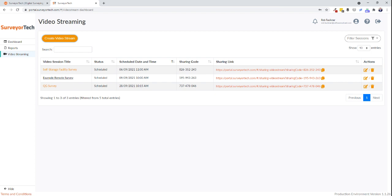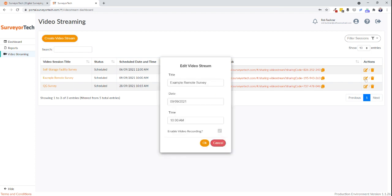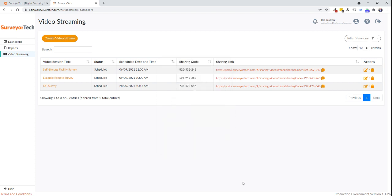If you need to amend the date, time, or title of the survey, you can do this by clicking on the pencil icon. Once you've changed the detail, the link won't change, so don't worry if you've already sent this to your client. It's as easy as that.